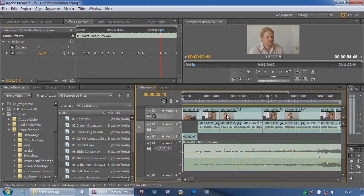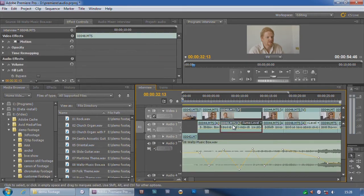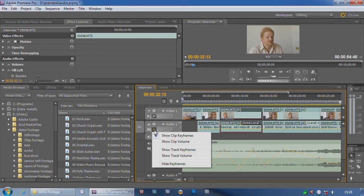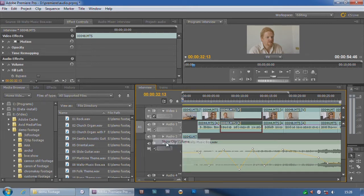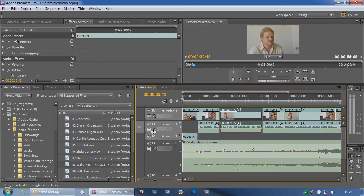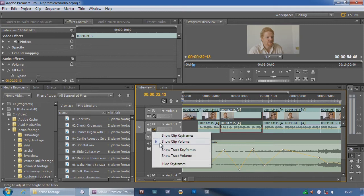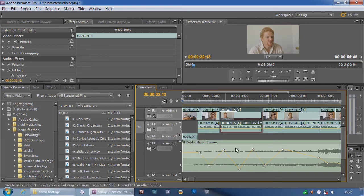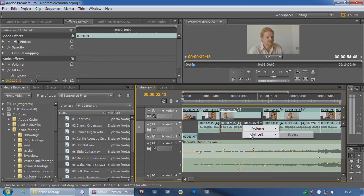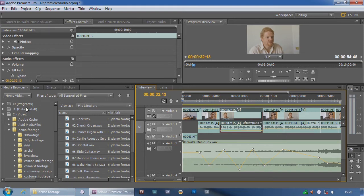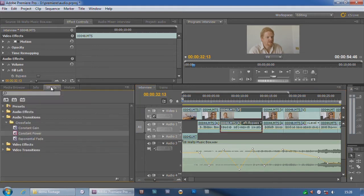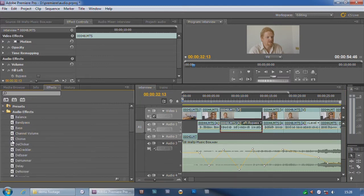If I go to this clip, which has got a fill left on it, and I click on that and say show volume, the yellow line shows the volume. If I click on that and say show clip keyframes, I do have the option of instead of showing the volume, I can show the fill left. Or if I was to throw some more audio effects onto there, and there's loads and loads of audio effects.